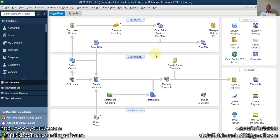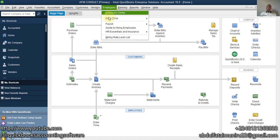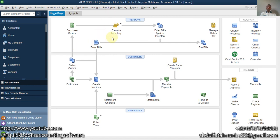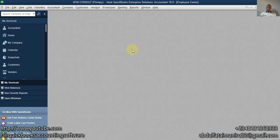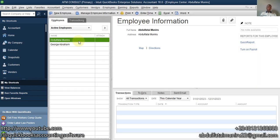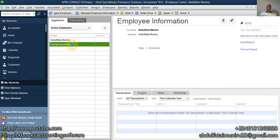So the first thing you have to do is create an employee. Let me check — go to the Employee Center. You need to have employees. I'm going to have this as commission for two employees, so I have two employees here: George and Abraham. The first step is to have an employee.